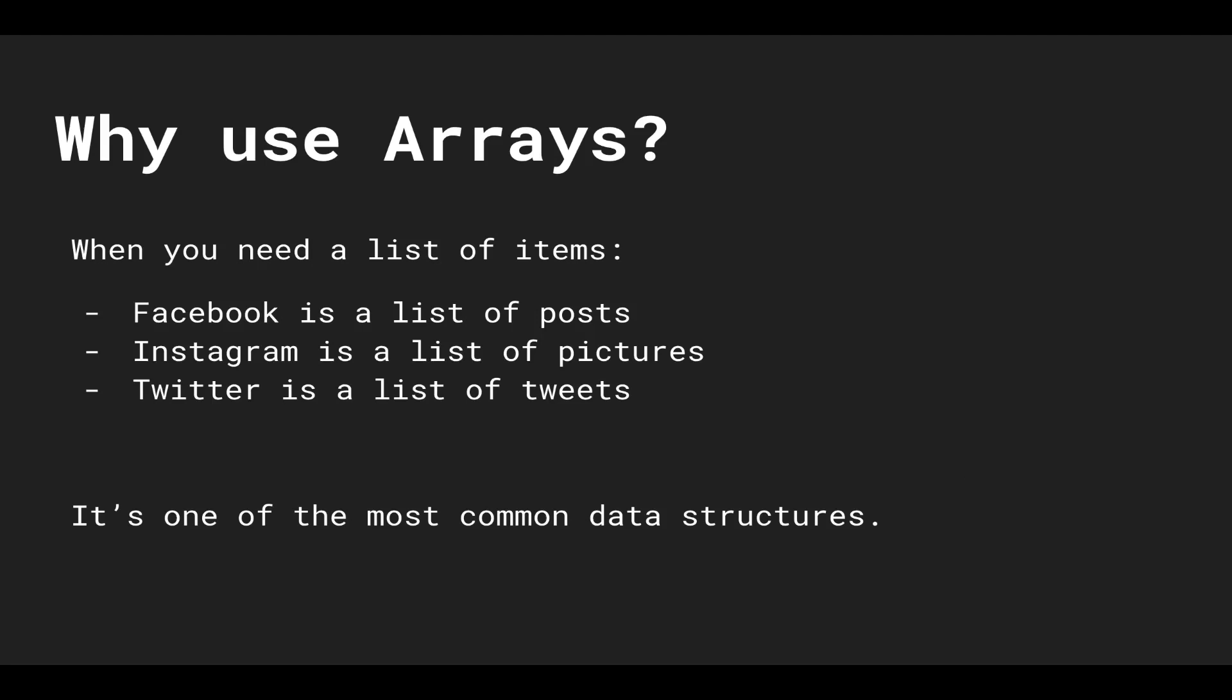So the first question I want to start off with is why, because I love the intuition behind things. Why use arrays? Well, arrays are a list of items, and if you think about day-to-day apps, everything is a list. Facebook is a list of posts, Instagram is a list of pictures, and Twitter is a list of tweets. It's one of the most common data structures. Arrays are everywhere.